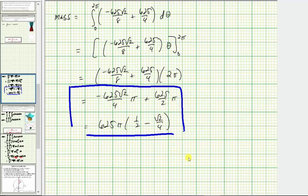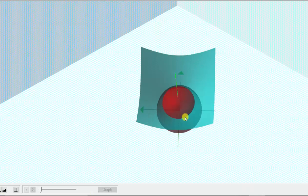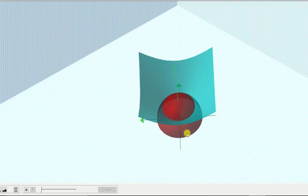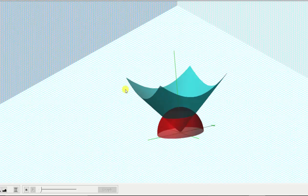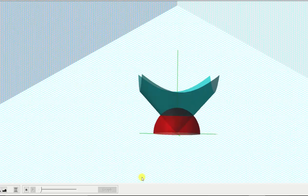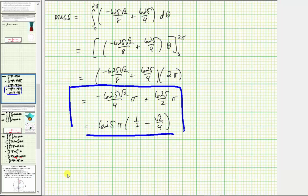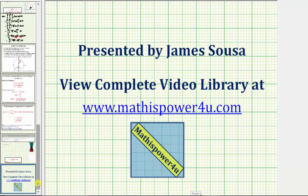Going back to the graph, this is the mass of the ice-cream-cone-shaped solid bounded by the hemisphere and the cone. I hope you found this helpful. Thank you.